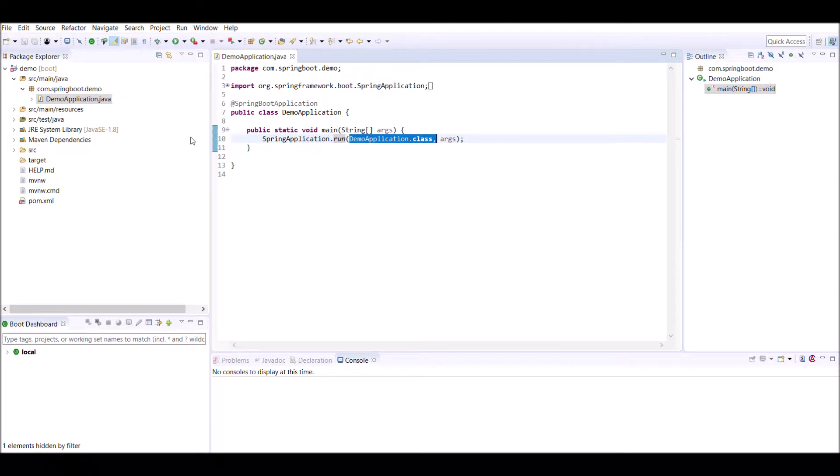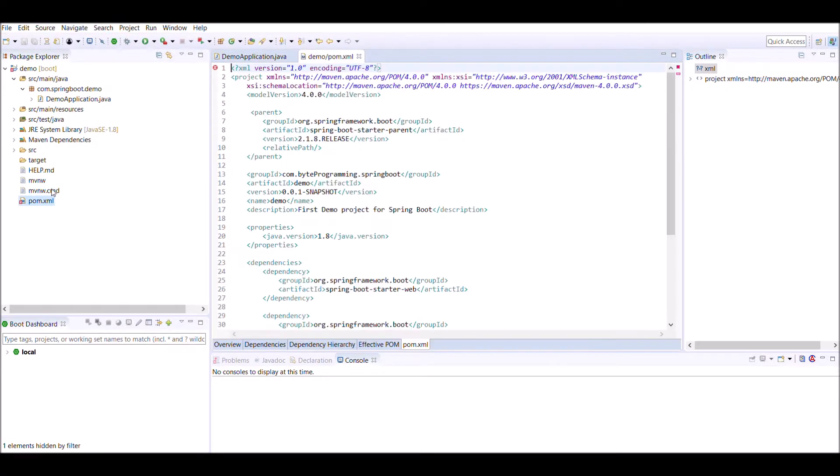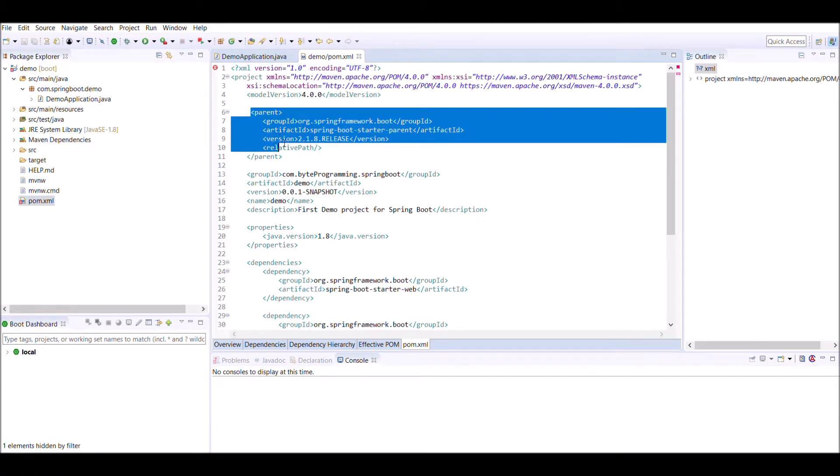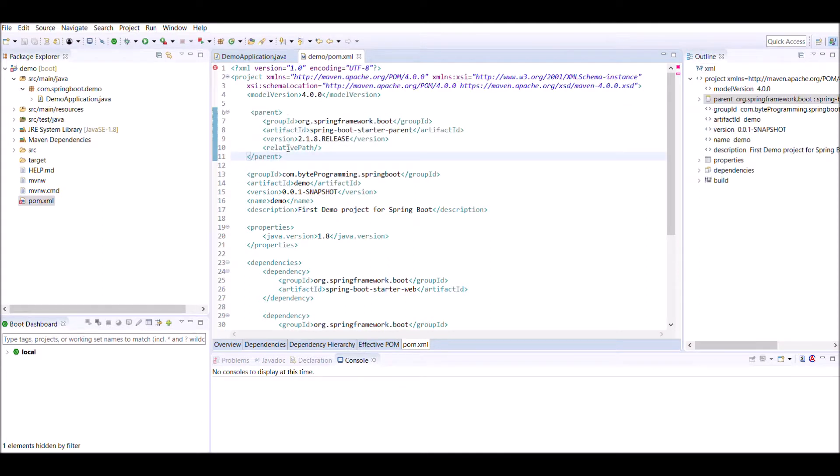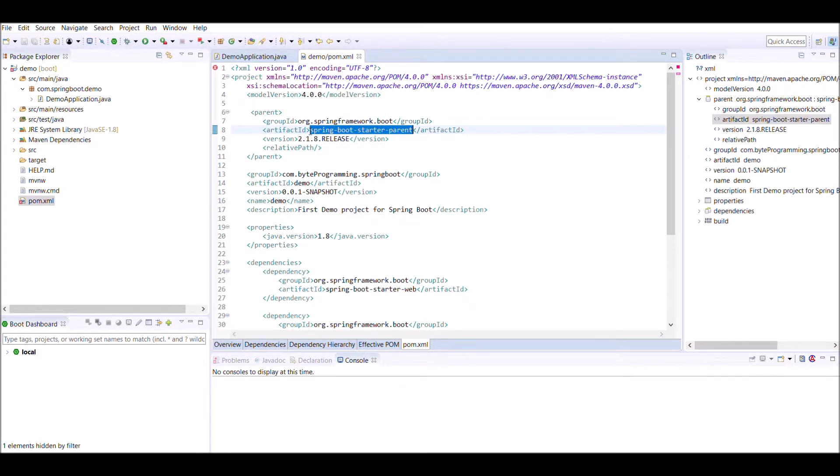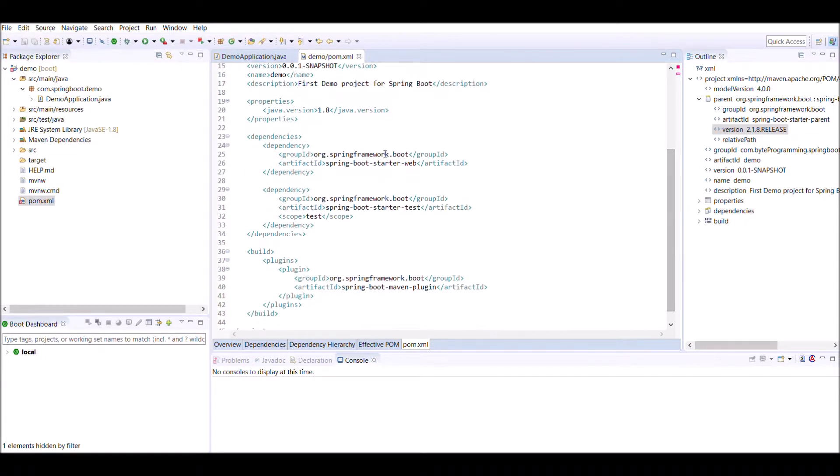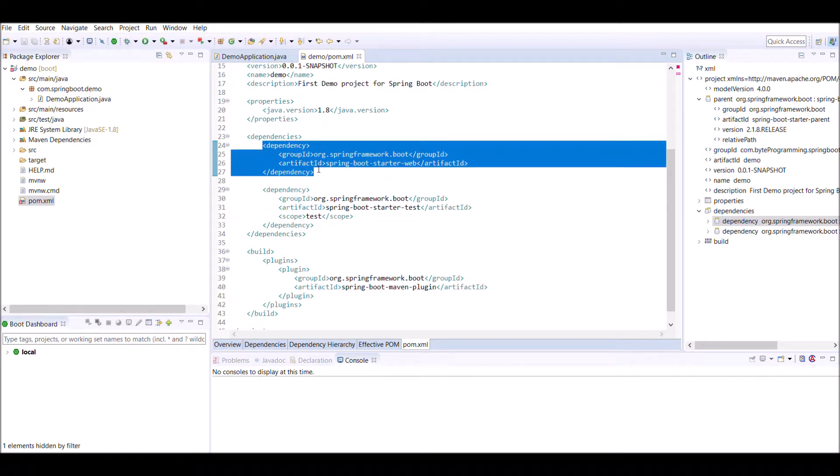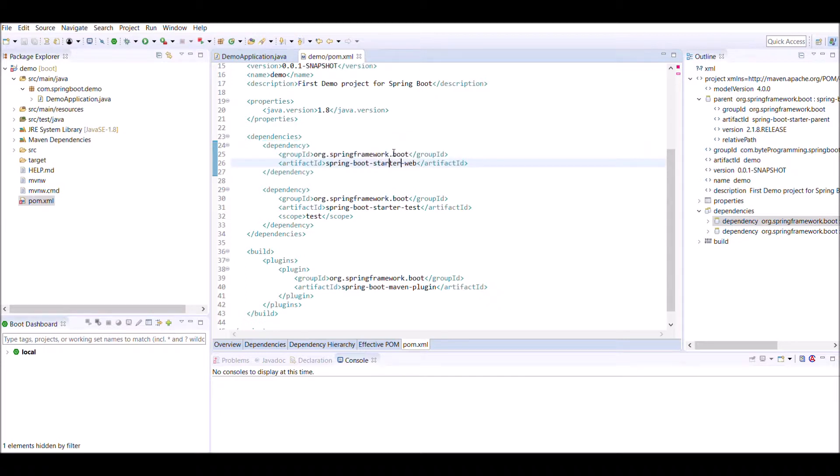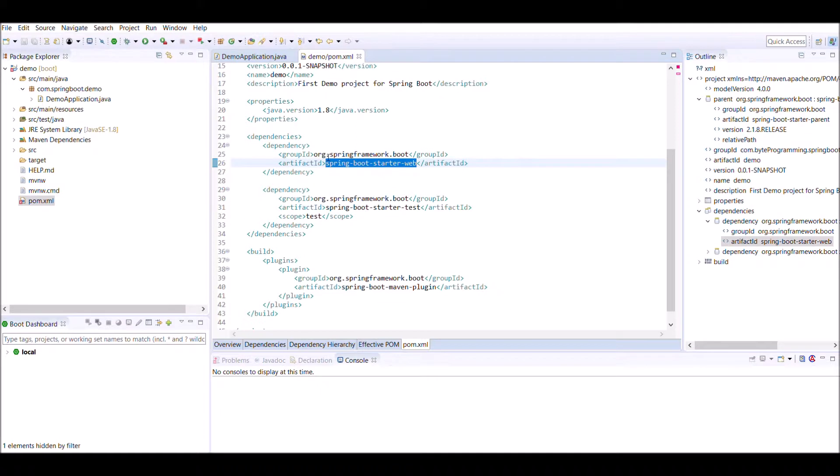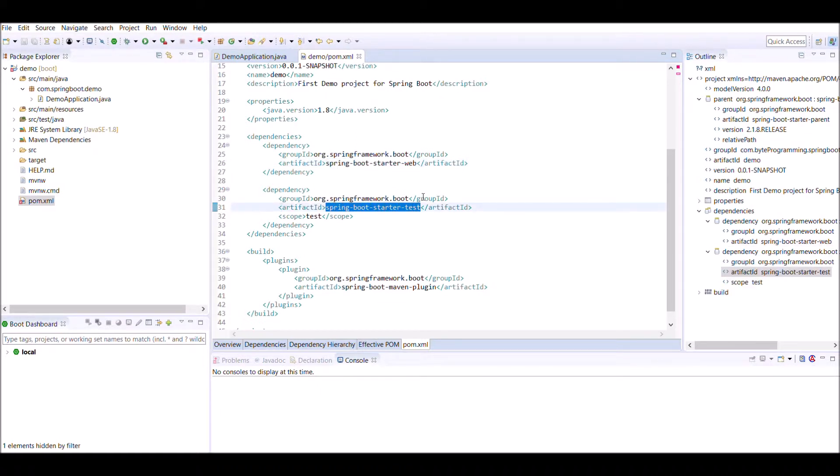Now we will explore pom.xml. In pom.xml by default we have parent with artifact ID spring-boot-starter-parent, version 2.1.8 release which is latest till now. And apart from that we have two dependencies added in the dependency section. One is spring-boot-starter-web, which is required for creating a web-based application. Other is spring-boot-starter-test for testing.